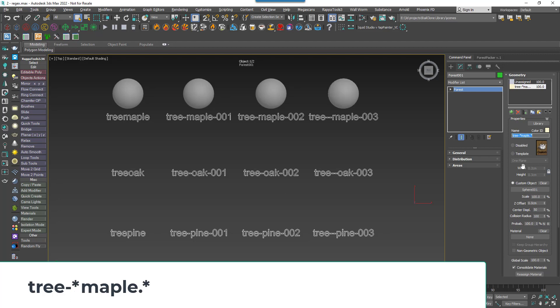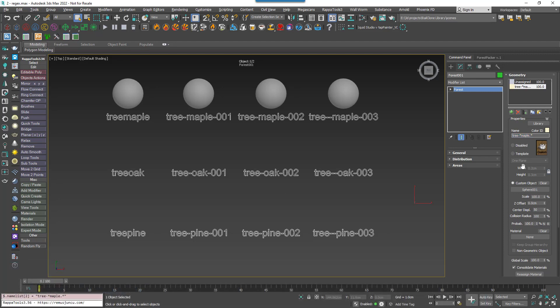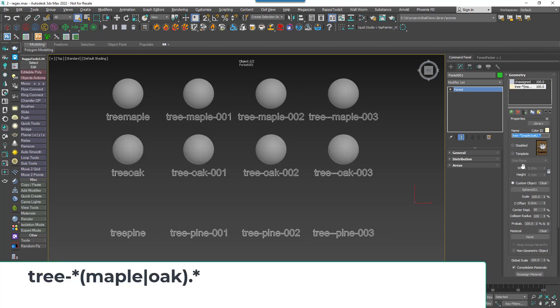We can also use grouping using normal brackets and a vertical bar for a boolean or. For example, let's modify our existing formula to grab the oak references. Add a regular round bracket before the maple. Follow it with a vertical bar for an or and then type oak. Close the brackets and hit return.